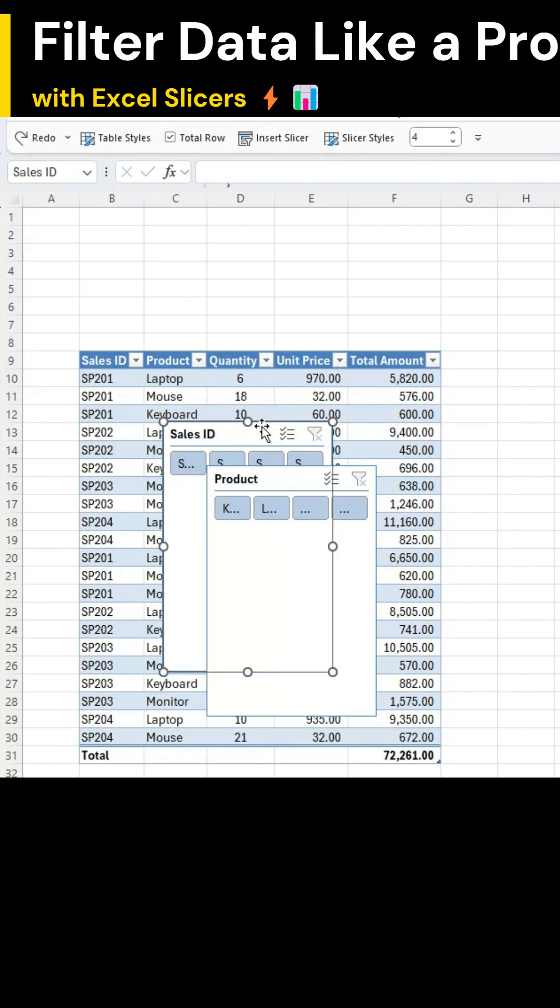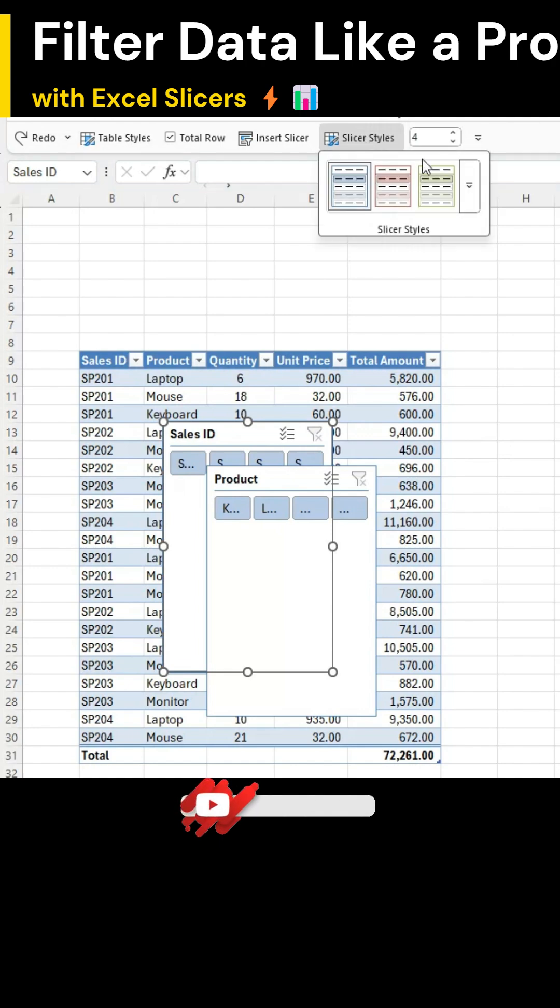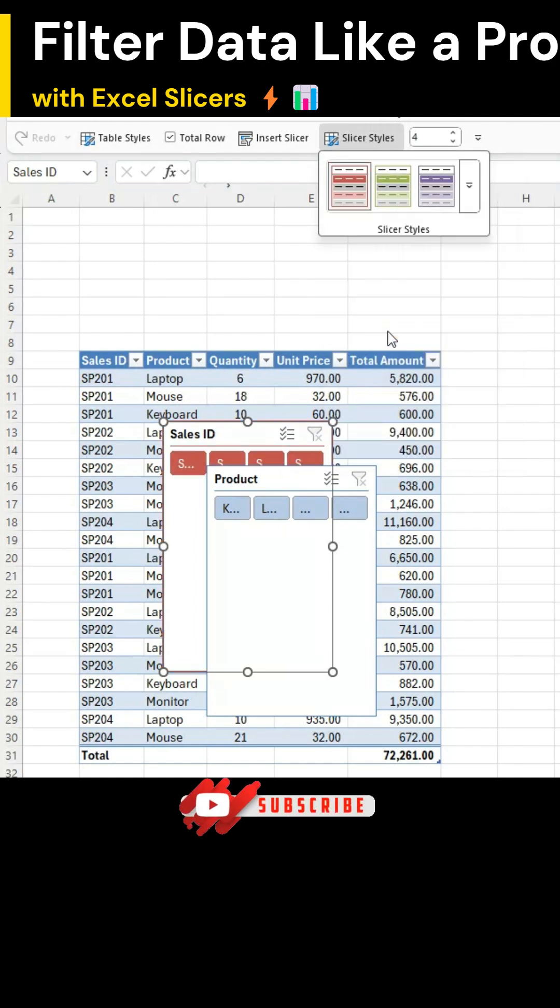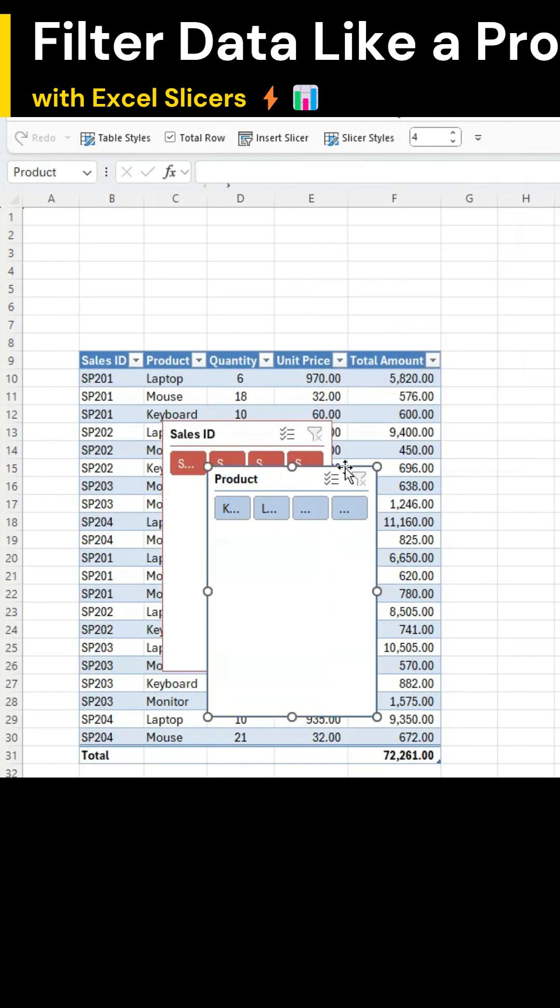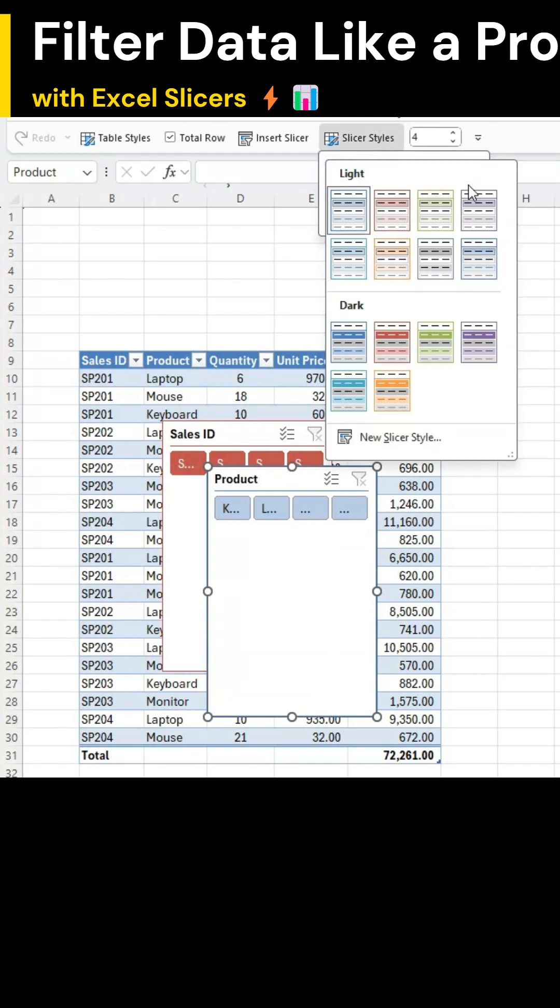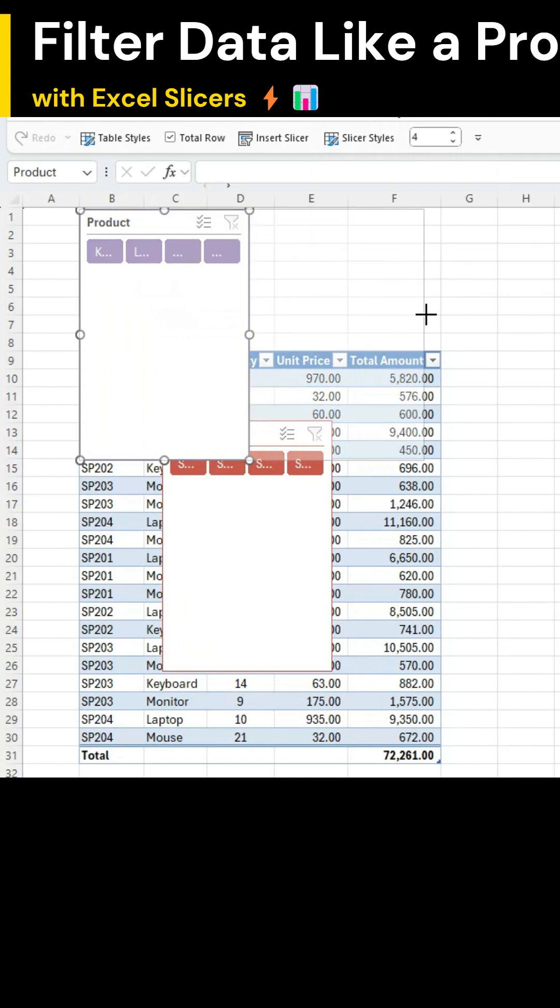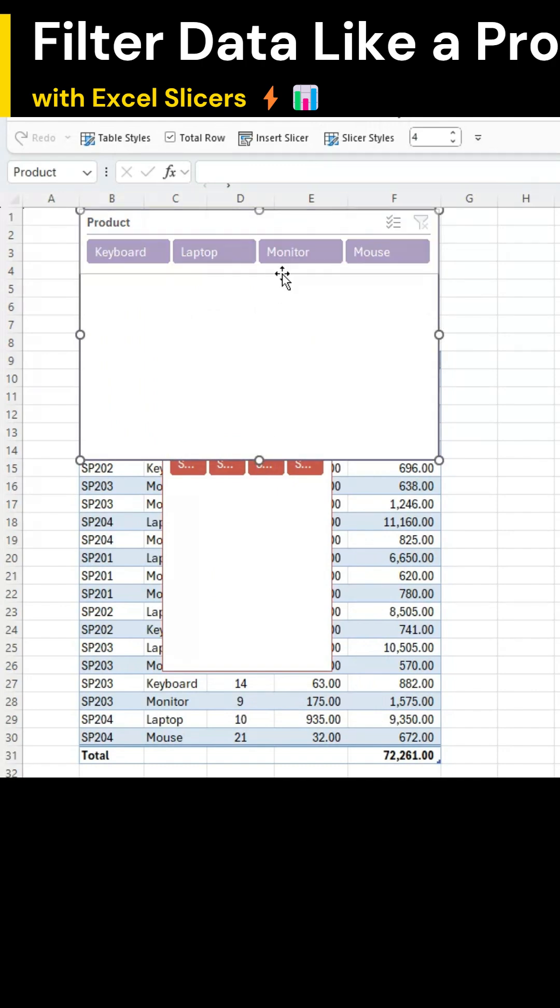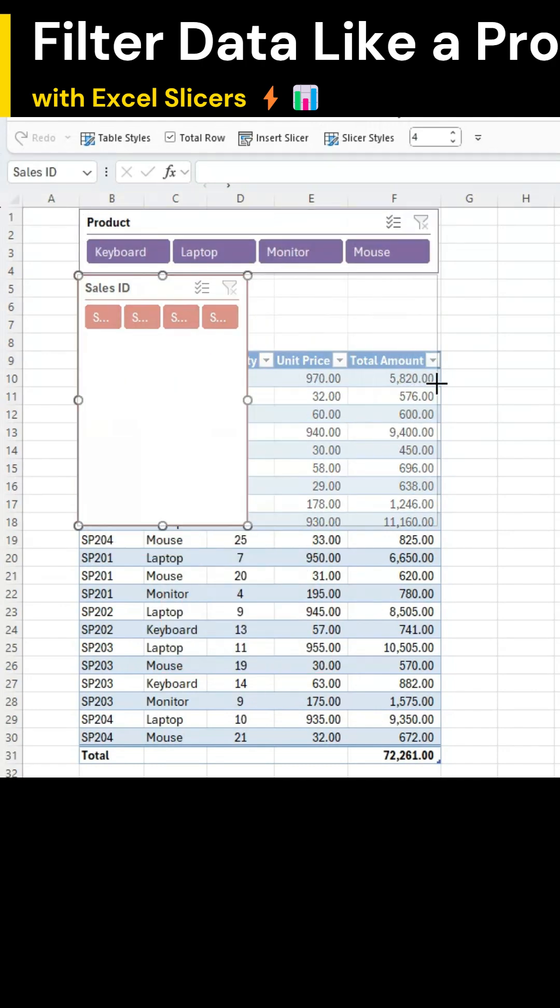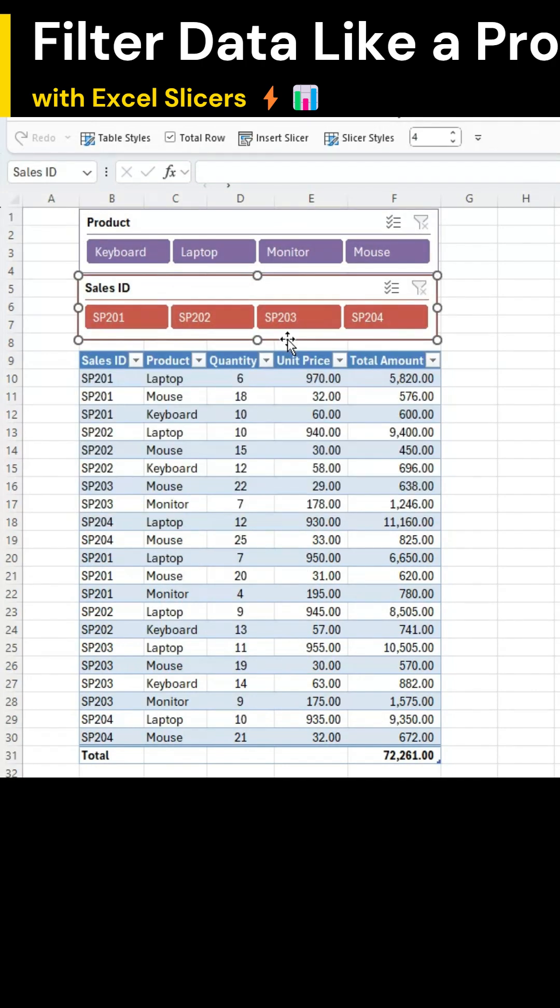Select the Sales ID slicer. Go to Styles and pick the style you like. Do the same for the Product slicer to give it a good look. Now just resize and position them neatly like this.